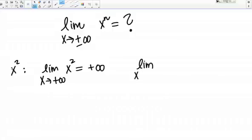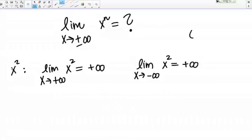What about the limit as X goes to negative infinity of X squared? Now we have X going to negative infinity, but since we have X squared, the answer is still going to be positive infinity, because a negative number squared equals a positive number. Even though I'm putting in really big negative numbers, I'm going to be getting out really big positive numbers. So in the case of X squared, the limit as X goes to positive or negative infinity either way gives an answer of positive infinity.